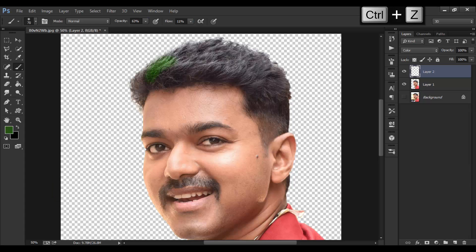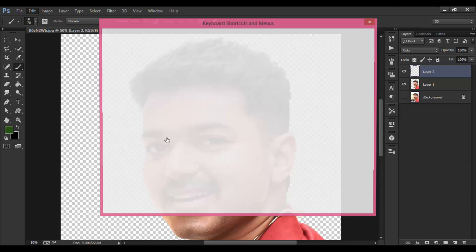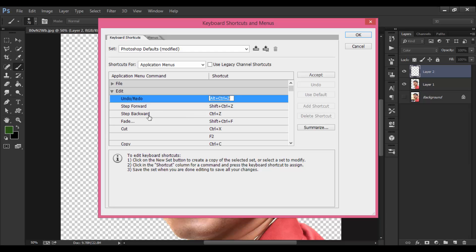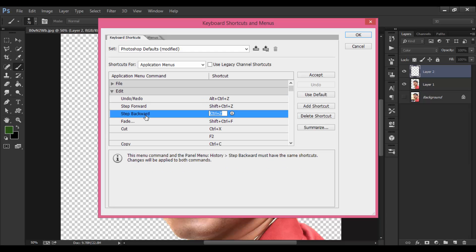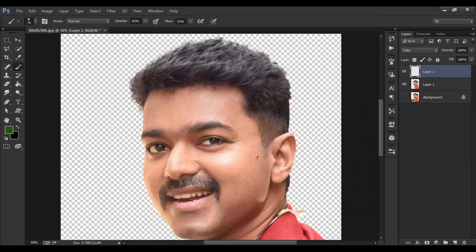By the way, I have changed my keyboard shortcut — I changed the Undo shortcut with the Step Backward shortcut so that I can press Ctrl+Z to do Step Backward. I'm going to reduce the opacity and paint some green colors over the hair areas, especially over the highlight areas.